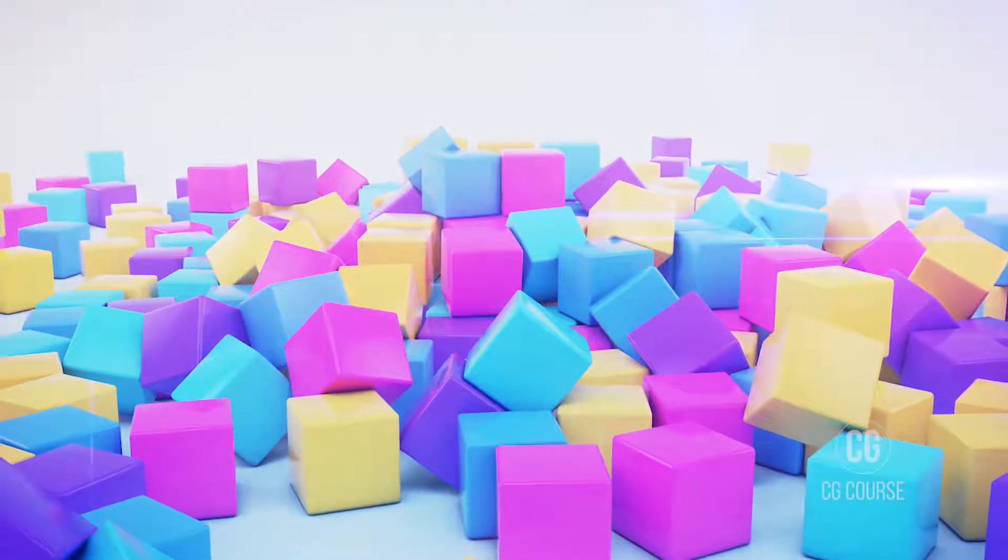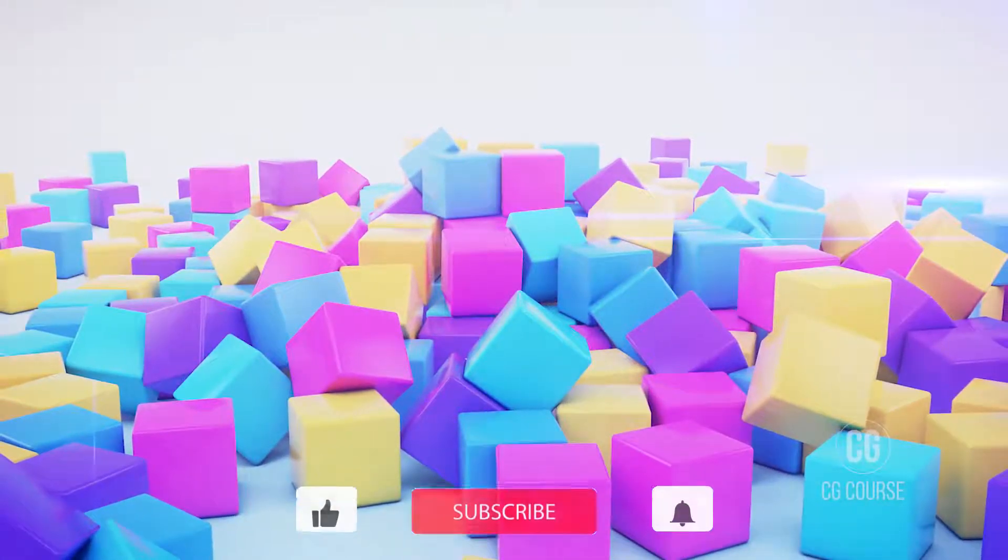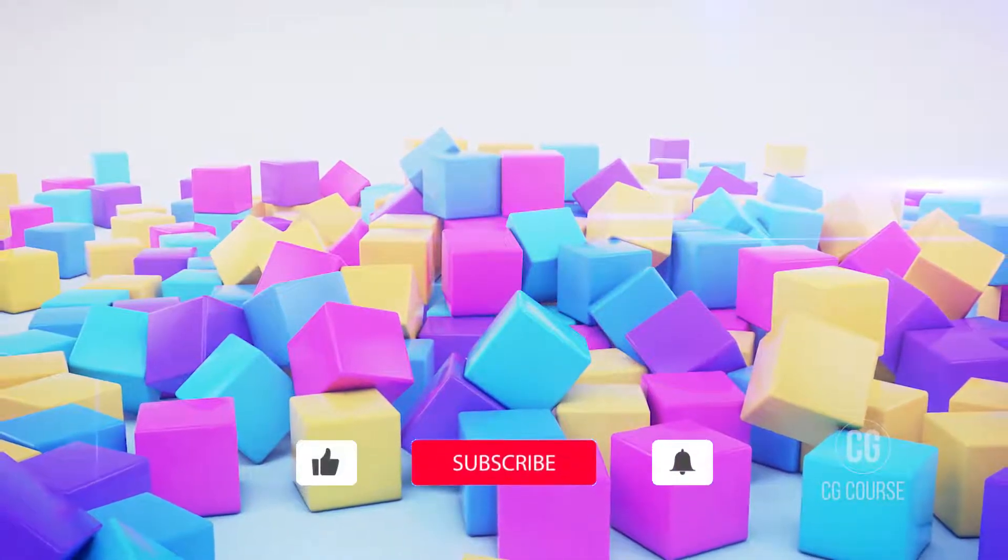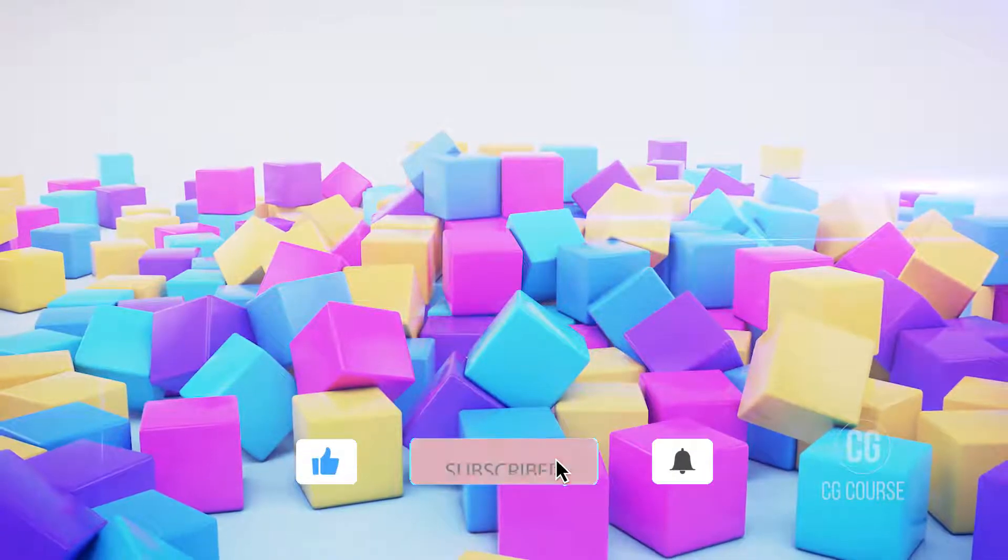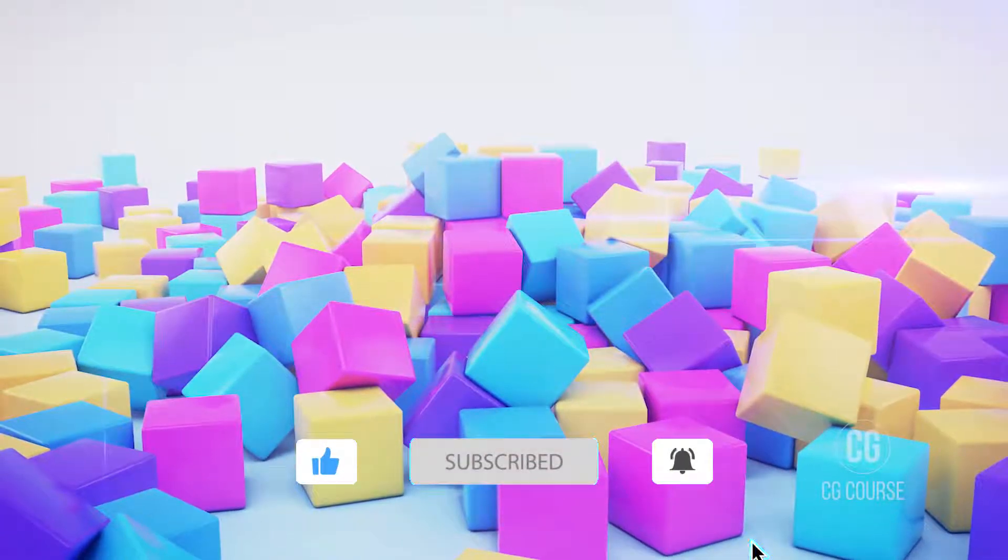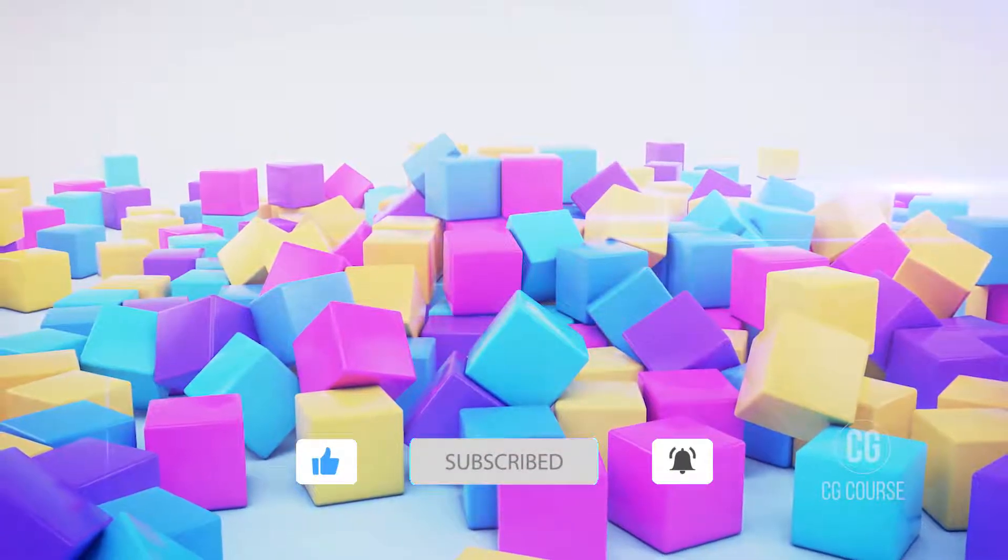For those whom it's their first time visiting our channel, don't forget to subscribe, like and share this video with your friends.